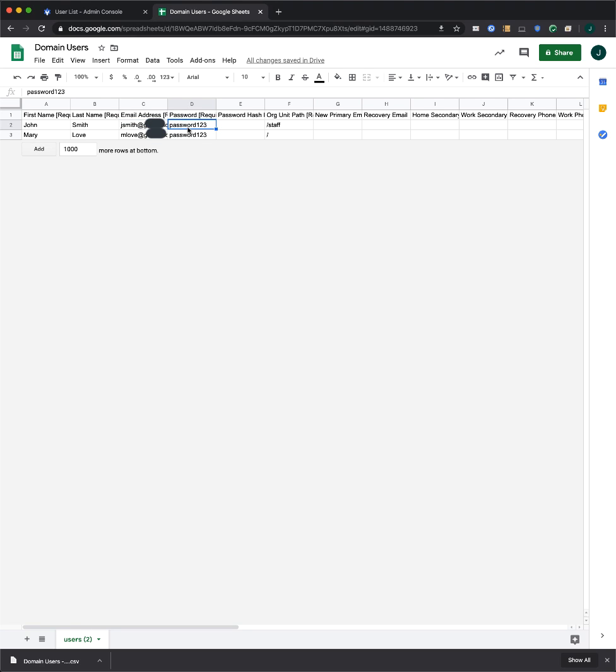Password. By default, passwords must be at least 8 characters long, but you can change that setting in the Admin Console.